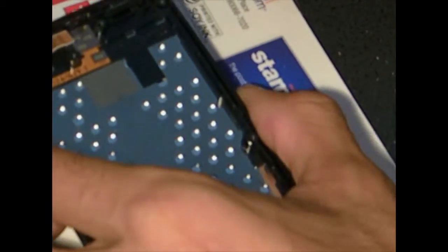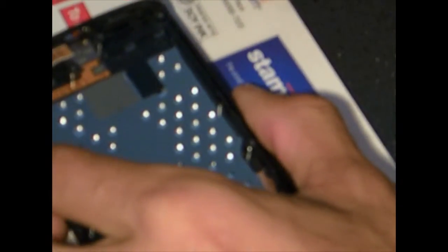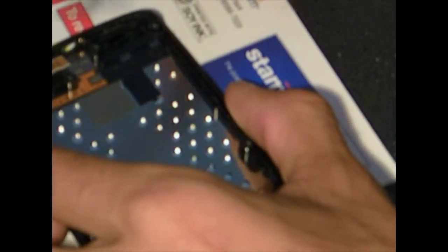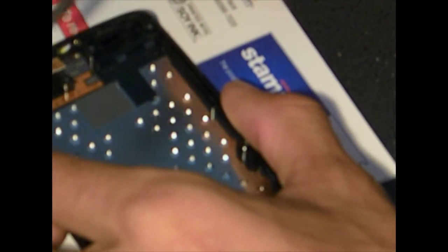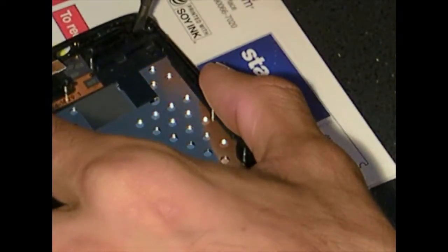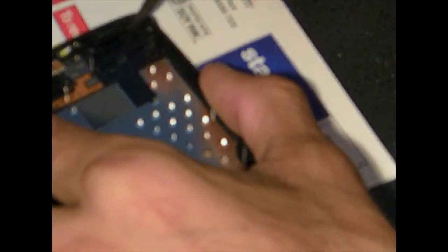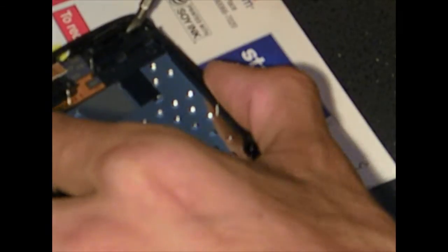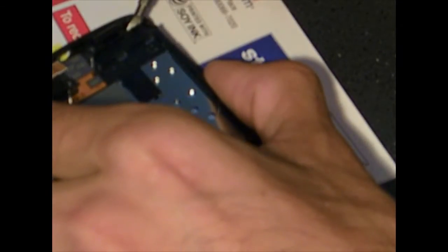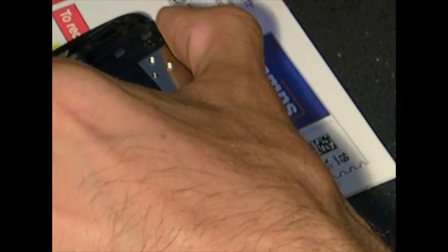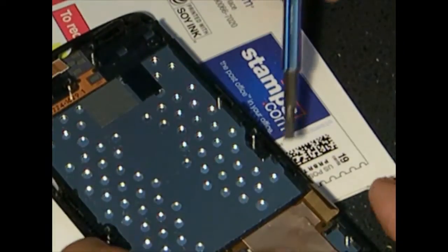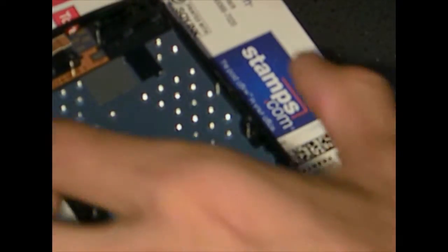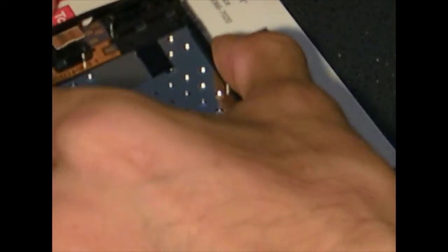So the way that I kind of did this was I took my screwdriver and if you go into here you can kind of see how it gets out. When you do that you kind of hear it pop on the sides like here and then same thing on the other side.